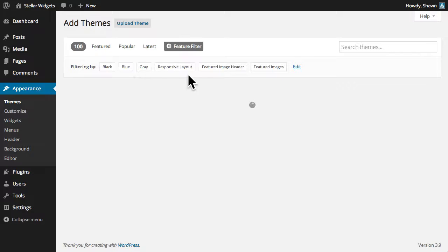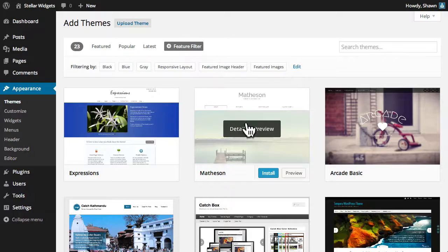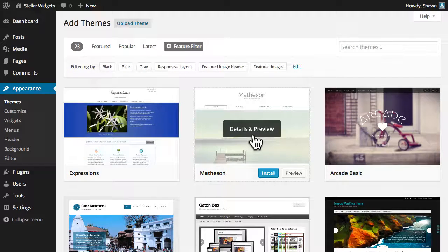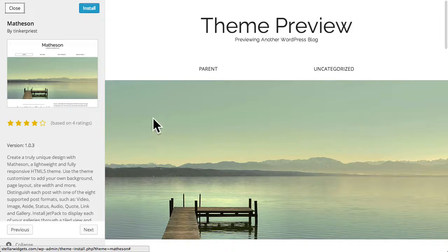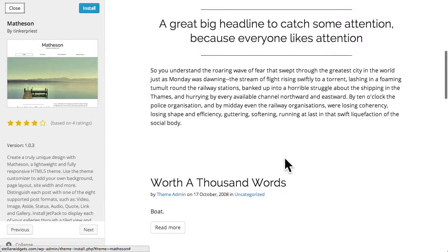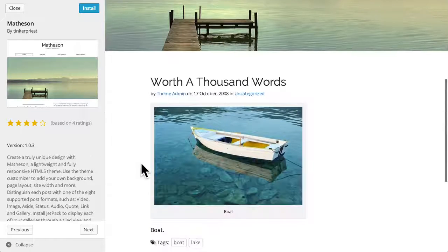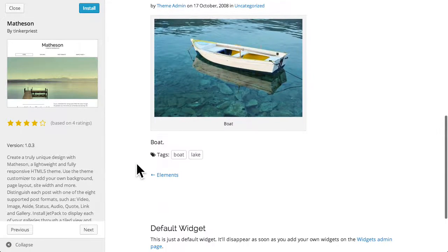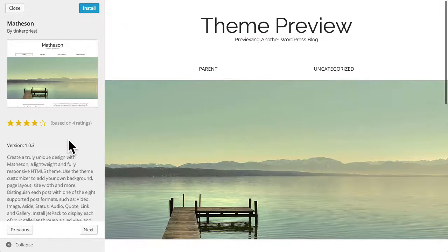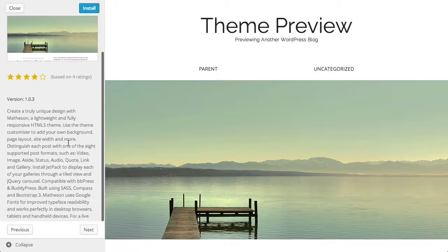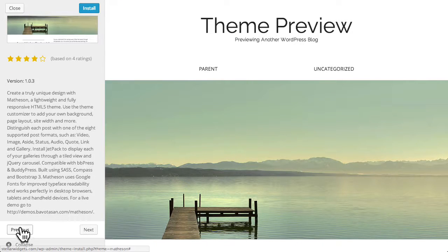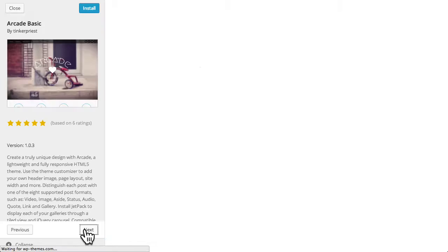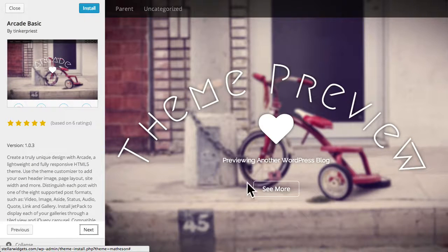Click on the thumbnail of a theme you're interested in previewing and it will open in a full screen preview page to give you a better idea of how that theme looks. You can interact with the theme to see how it displays posts and pages and you can review details about the theme on the left.